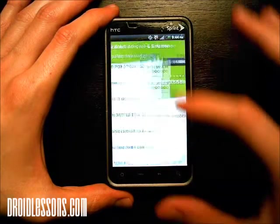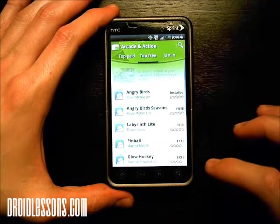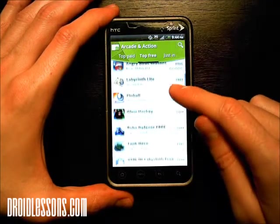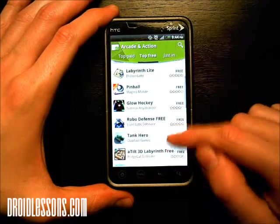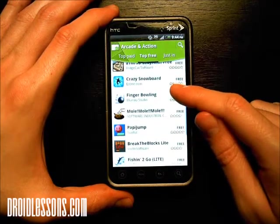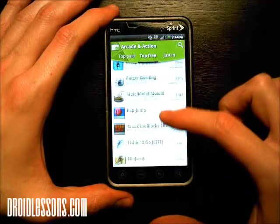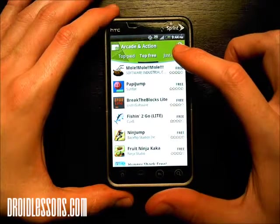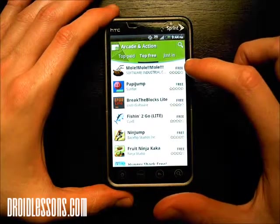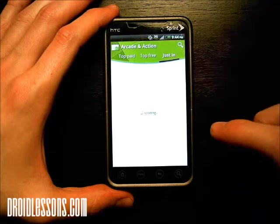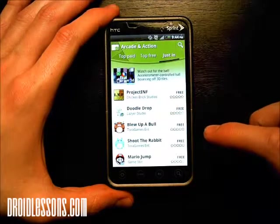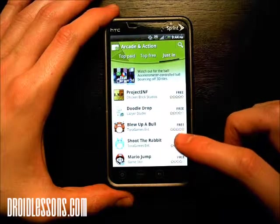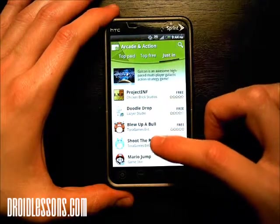Top free. Here it's going to list the apps that are free in arcade and action. So you can scroll through here and see if there's anything that interests you. Also, you see here there's a category called Just In — those are apps that just made it to the market, so they're fairly new and haven't been used by many people yet. But if you're looking for the latest and greatest, you can check Just In and see if there's anything new that just came out.